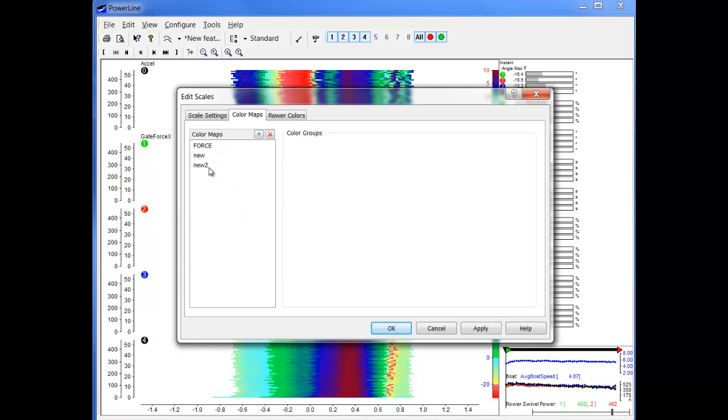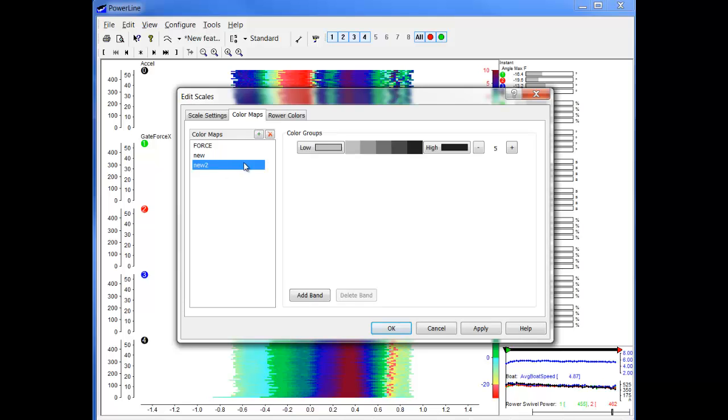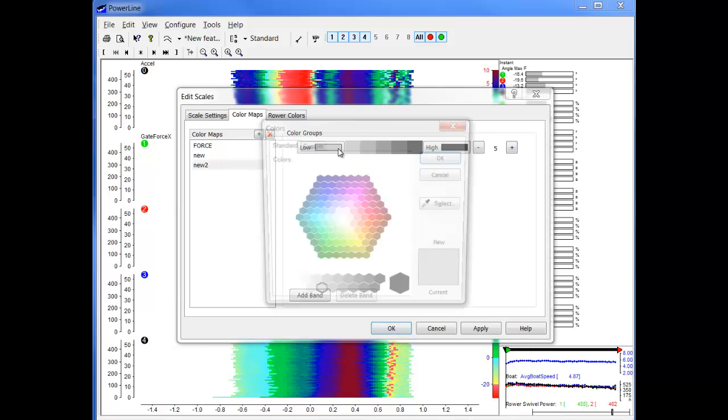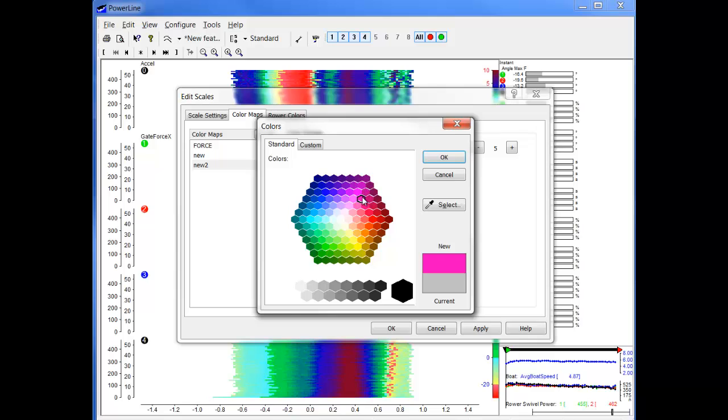If we want to create a new color map we click here and write new. We need to start creating the colors so we can choose the low color to be, let's say, pink